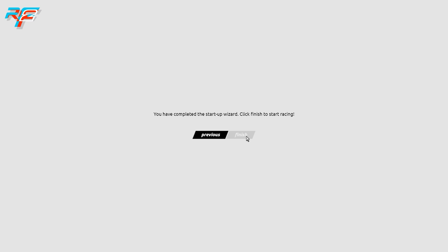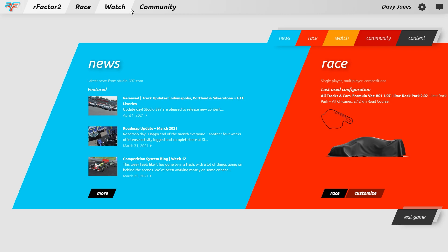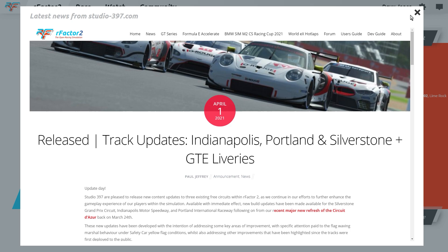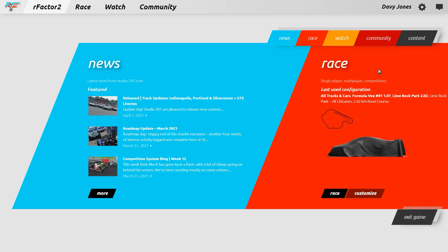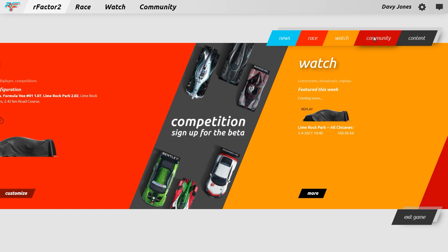The new user interface contains quick link sections at the top such as rFactor 2, Race, Watch, and Community. The rFactor 2 section is your start page for everything, including links to Race, Watch, and Community, along with content and news sections. Clicking on any news item displays that content along with access to content from the Studio397.com website, including the official forums and user guides. The Race section is effectively a shortcut to the Race section above, and the same goes for Watch and Community — content we'll cover in more detail later.